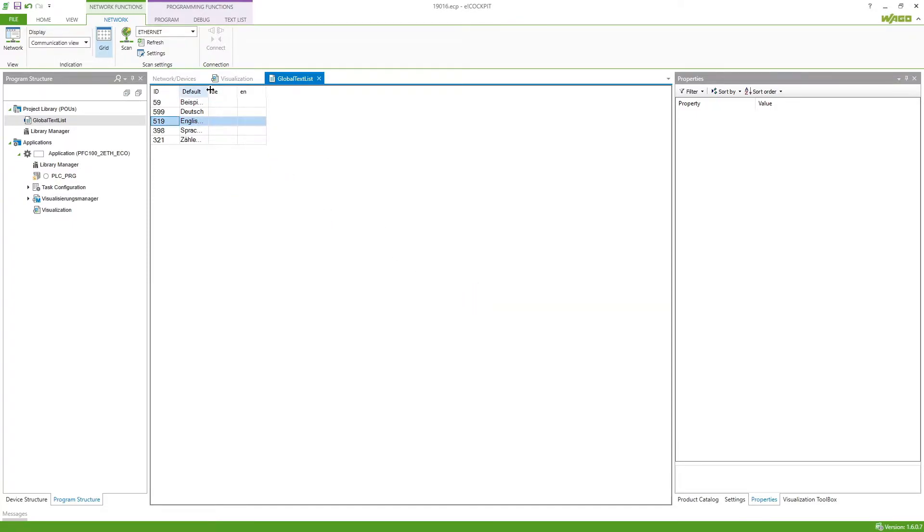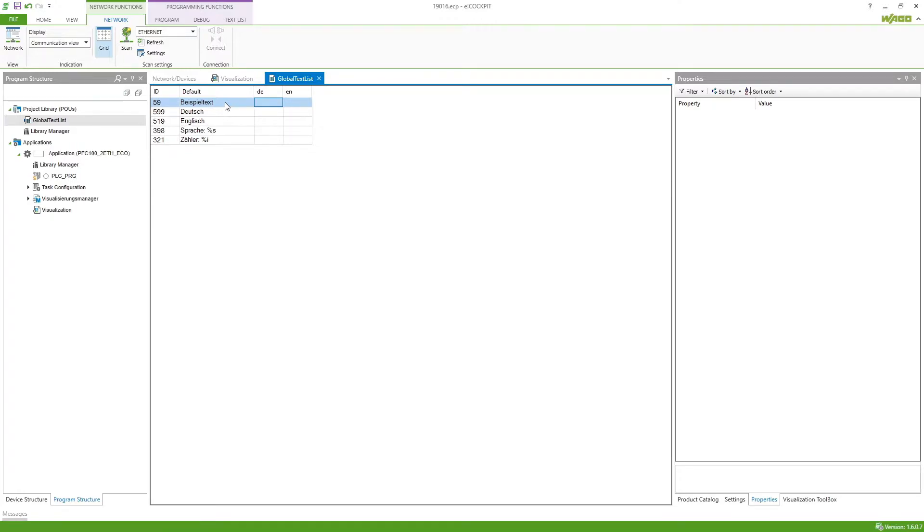If one of the elements is being left empty, so for example these in this column, it will automatically use the default column or the default texts and so we don't have to fill in the German column because those are already in German here.